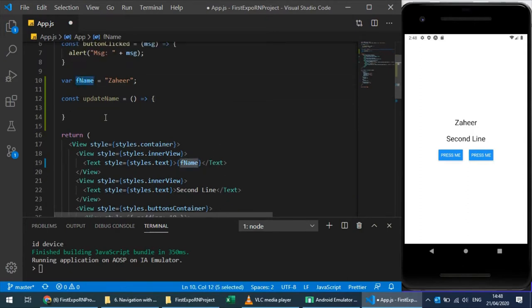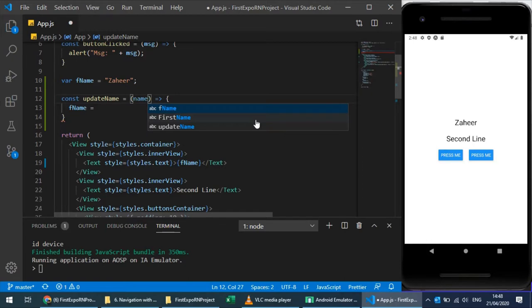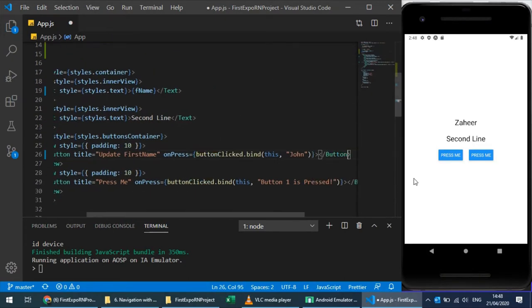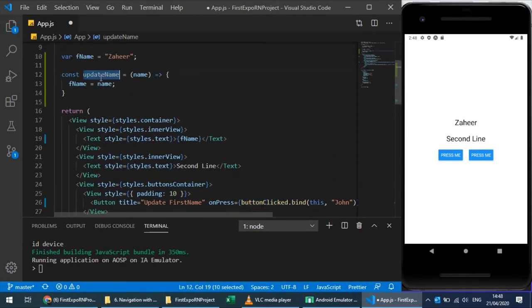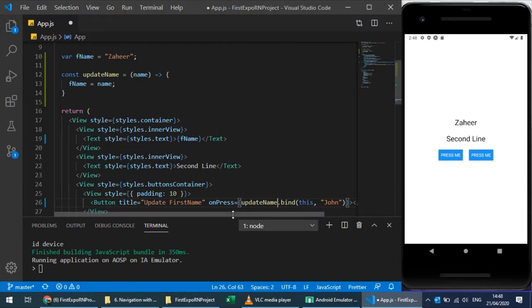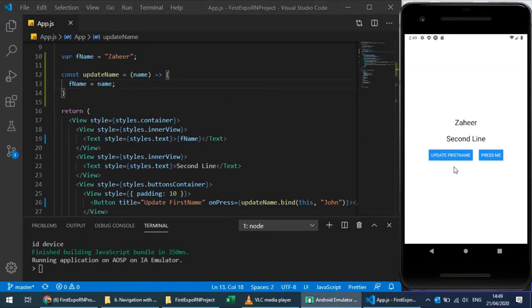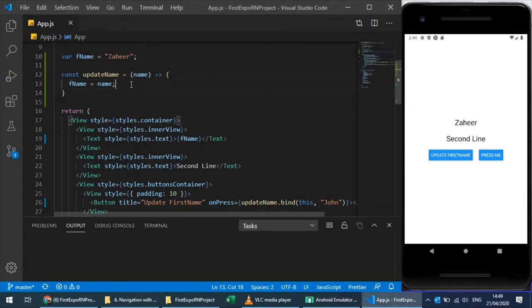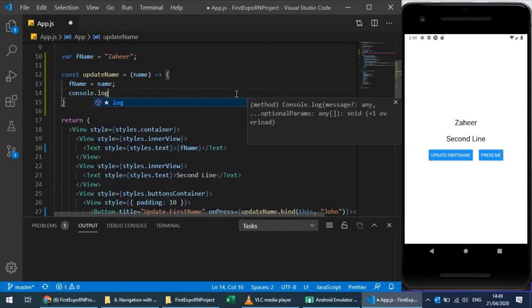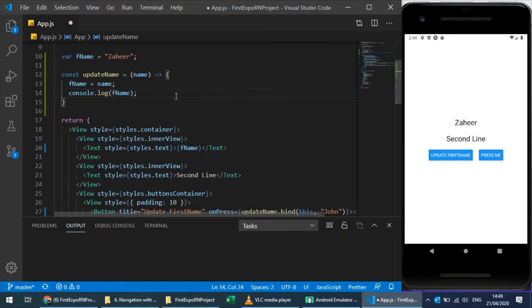Let's create a function called 'updateName'. I'll write an arrow function and update the fname variable. Its scope is global, and whatever name is passed will be changed. We're sending a string from the button press, and the function 'updateName' will replace the value. So when the 'Update First Name' button is pressed, this function will be called and 'John' will be sent and set.